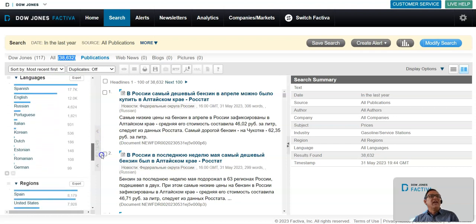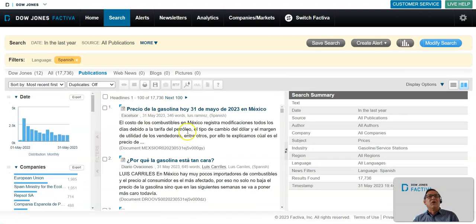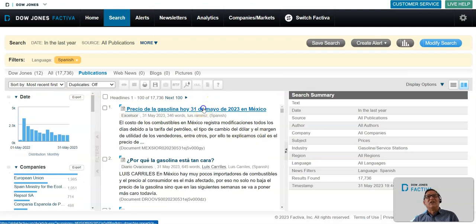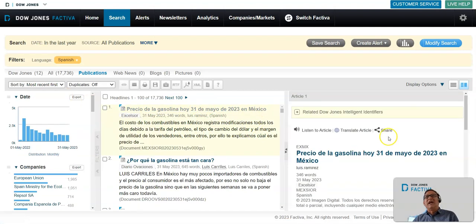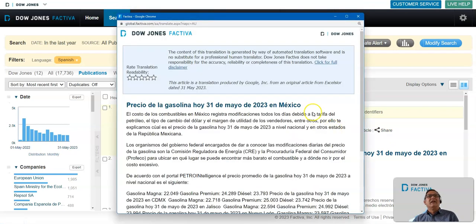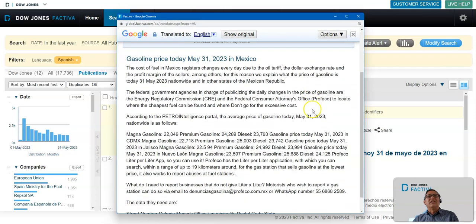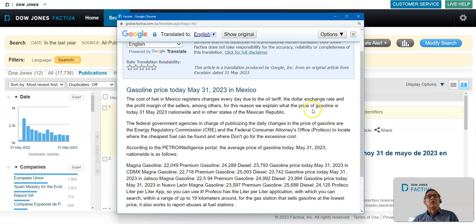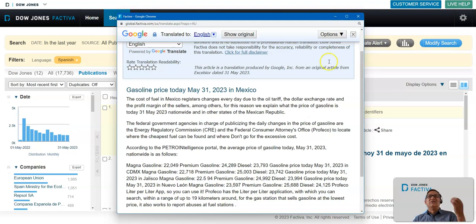For example, maybe I want to look at Spanish language articles. Here are all the results in Spanish. I can click on an article here, and then you can see there's translate article. I can then translate it into English and read the article there. This is a way, using Factiva, you can do research in languages you don't even read.